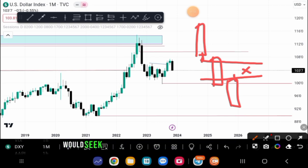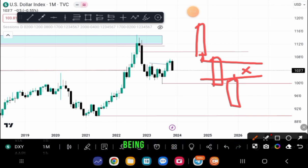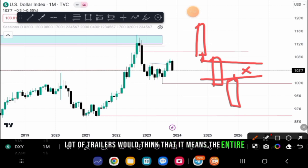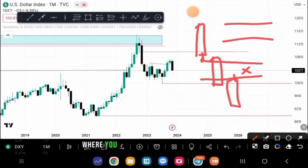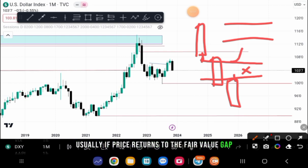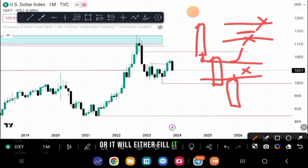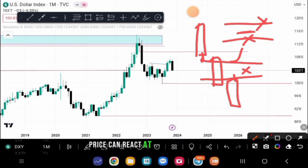Usually the algorithm that controls price will seek to always rebalance every fair value gap. Now the rebalancing is where it gets a little more technical — a lot of traders think it means the entire gap or range will be totally filled, but that is not always the case. In a typical fair value gap, price will either get to the beginning of the gap, the midpoint or 50%, or fill the entire range — so price can react at any of these three levels.